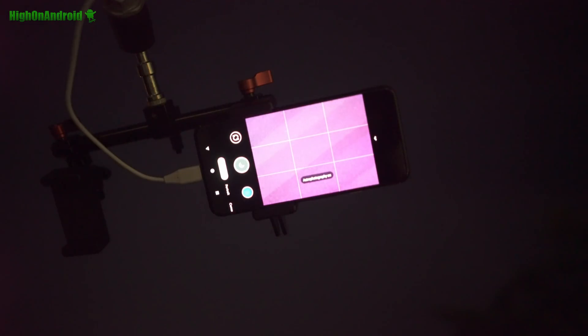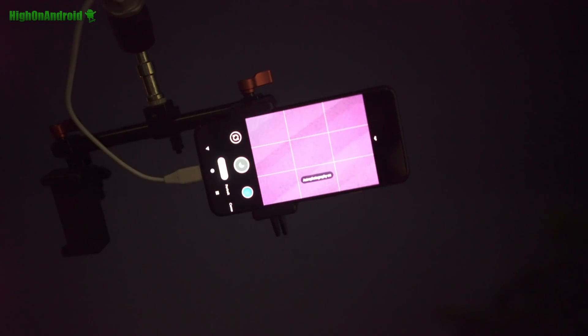Hi guys, the Pixel 4 and Pixel 4 XL has astrophotography - star photography skills in night mode.